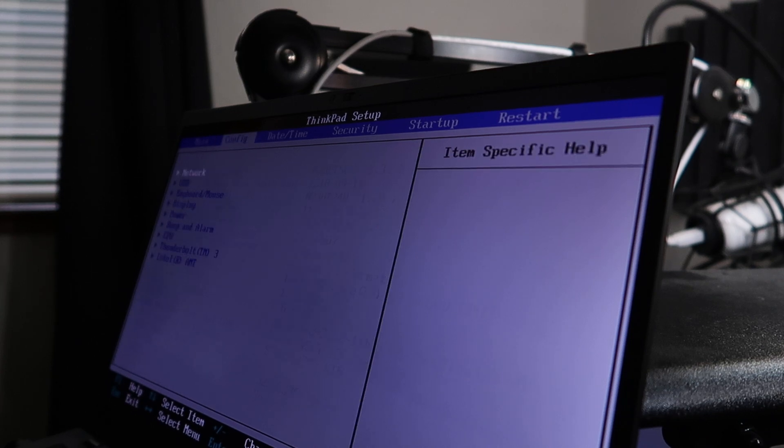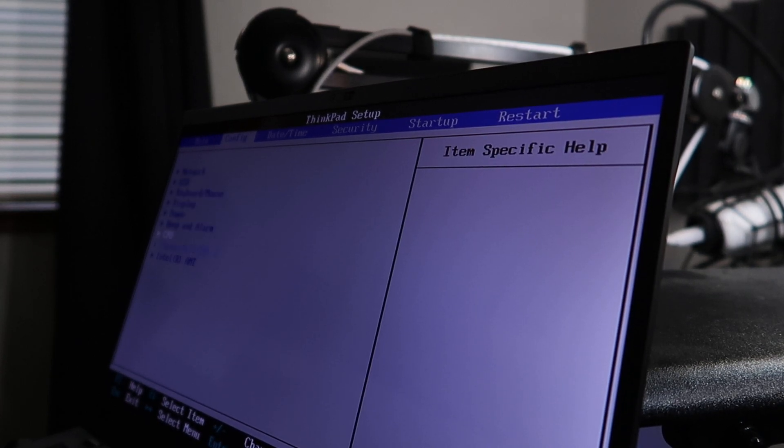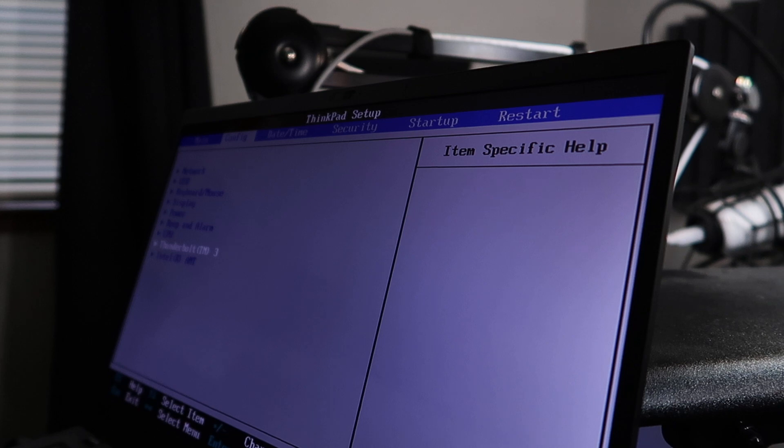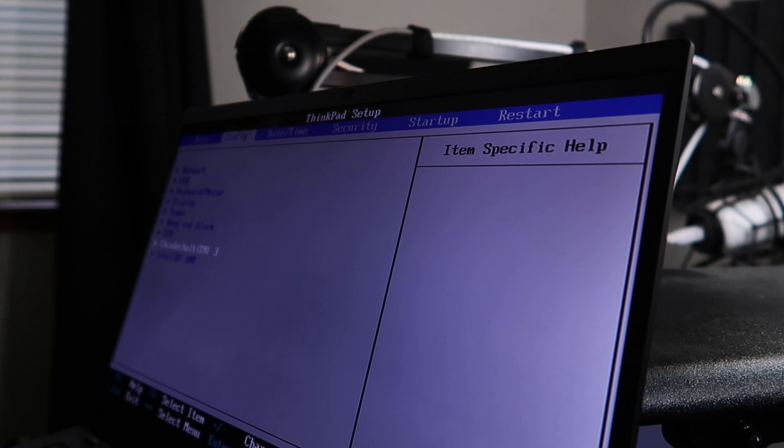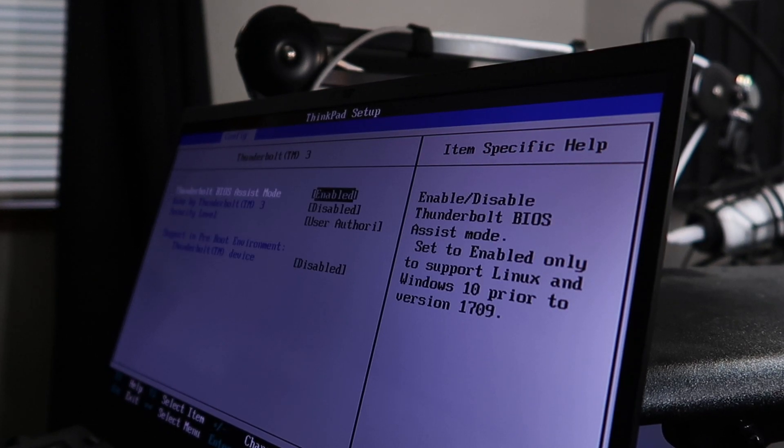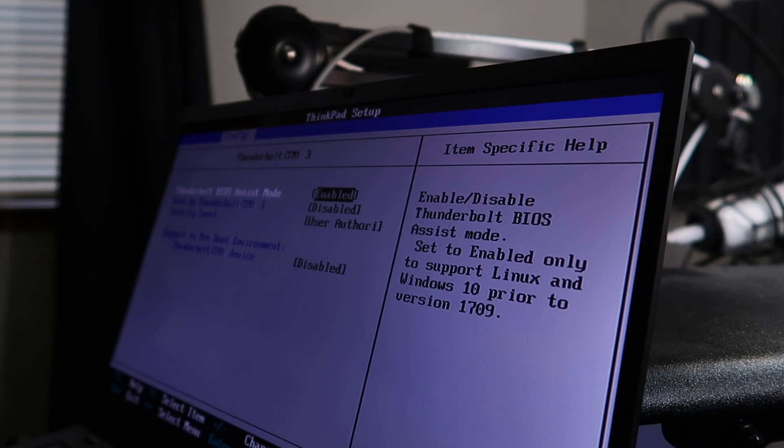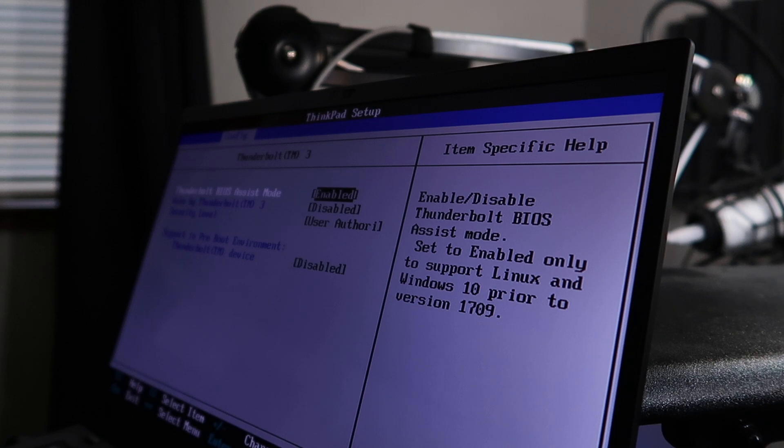out it's just a Thunderbolt issue. Somebody had brought this up in the Lenovo forums. If you go into the Thunderbolt section of the BIOS, you need to enable - it says Linux actually, it says